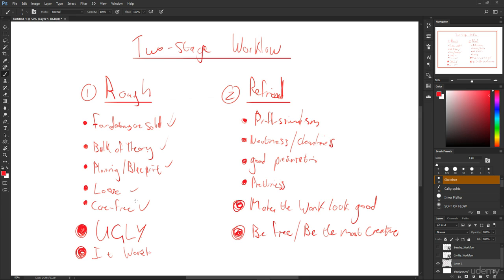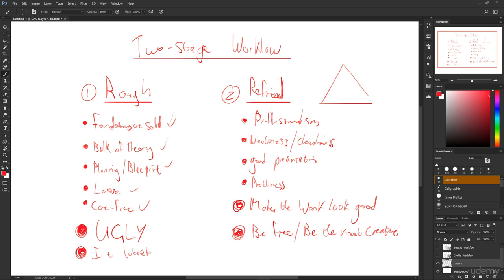As we move through the course you'll learn to distinguish what makes a rough good and right based on the theory and then how to refine. And refinement really, if we had to triangle out rough and refined, it's going to look something like this. Everything's done in the rough, all the theory's done in the rough, everything's pretty much done in the rough, and then the refined is like just finishing it off.